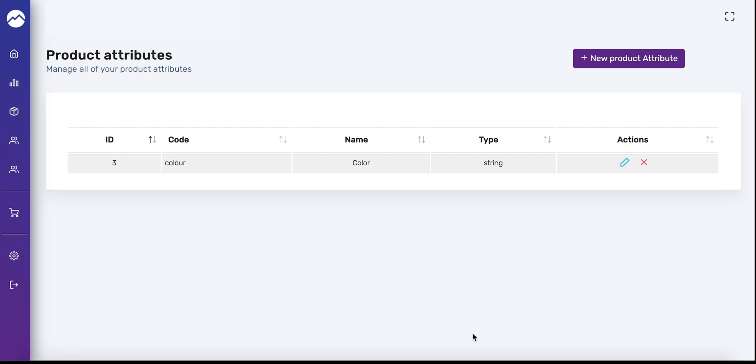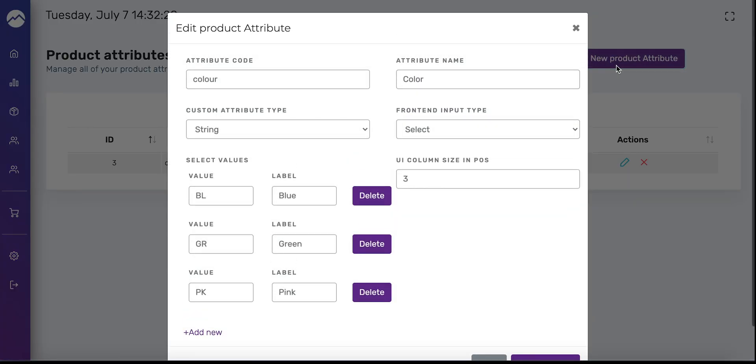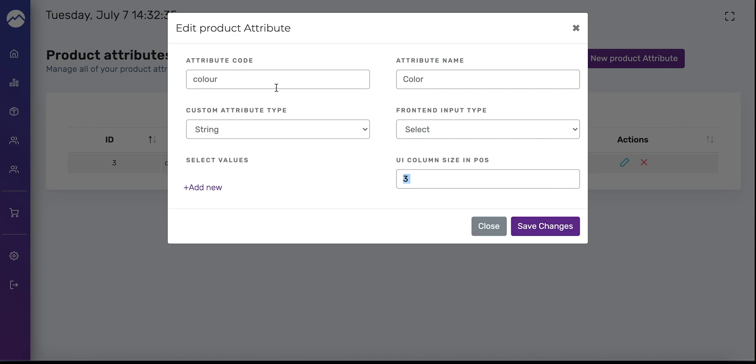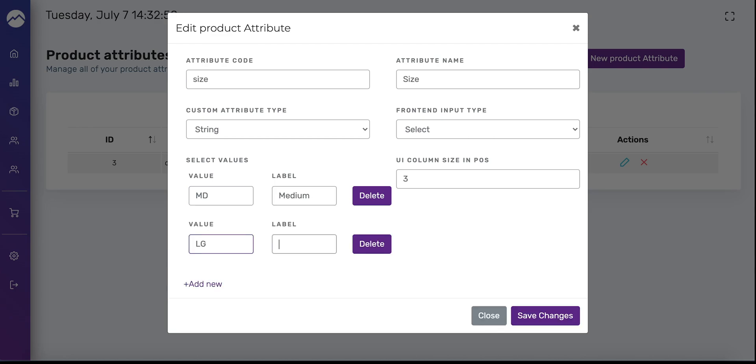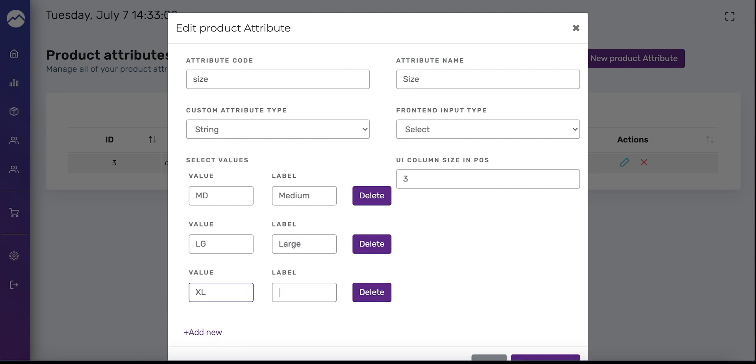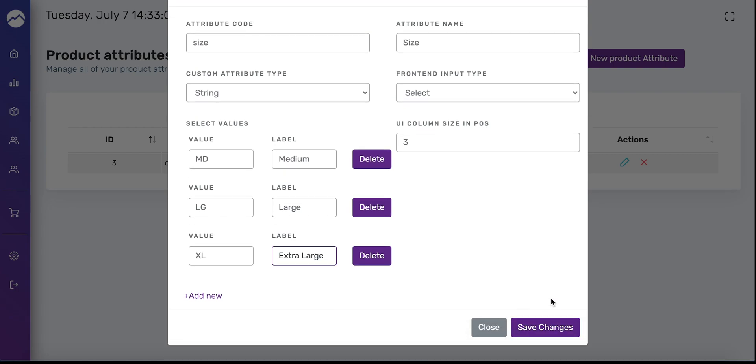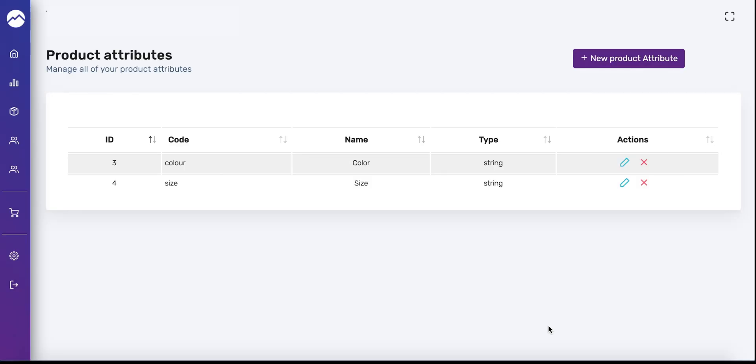That's how you create a product attribute. Next we're going to create one for clothing size. You'll be following the same steps except the code and display name will be different. Press new product attribute up top. You'll see that it'll pre-fill it, feel free to just press delete under those. Attribute code for size you're going to put size. I'm going to change the name to size. This stays the same, string select. What this all means is that there's going to be a drop down menu to select from. We're going to keep the column size the same and now we're going to enter values. Here I'll put MD for medium. Let's do LG for large. I'll do XL for extra large. Then you just press save changes and now you've added your second product attribute.